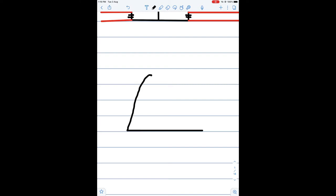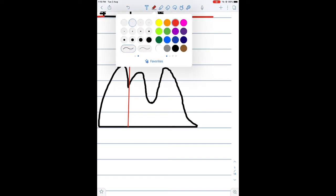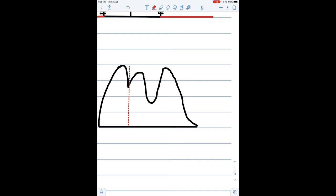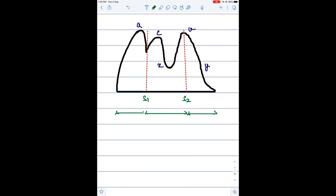This is a diagrammatic representation of the JVP — jugular venous pressure. It has A, C, and V waves, and X and Y descents. A, C, and V are positive waves; X descent and Y descent are negative waves. This is the A wave, C wave, V wave, X descent, and Y descent. The period between S1 and S2 is systole; after S2 is diastole, and before S1 is also diastole.